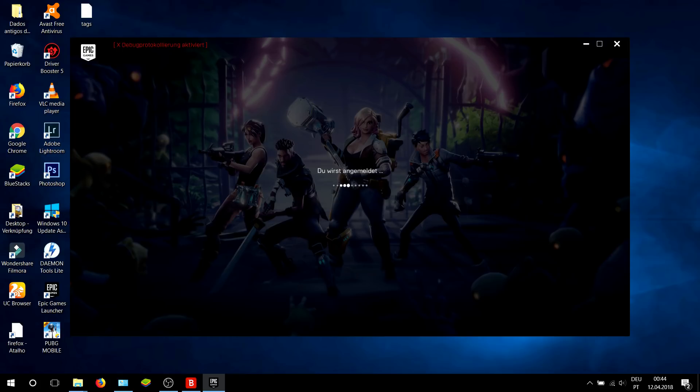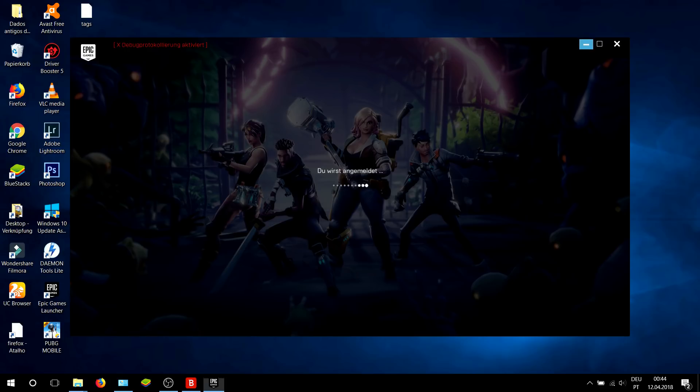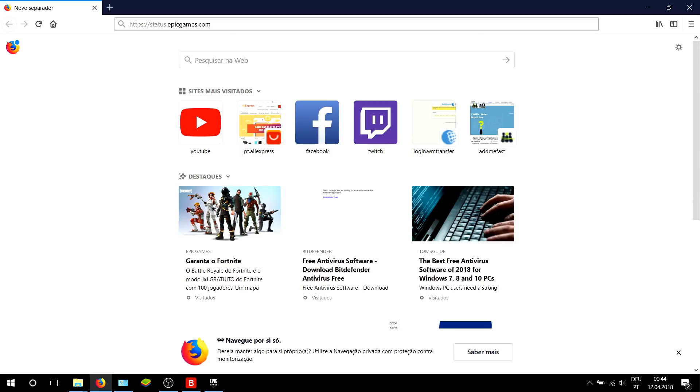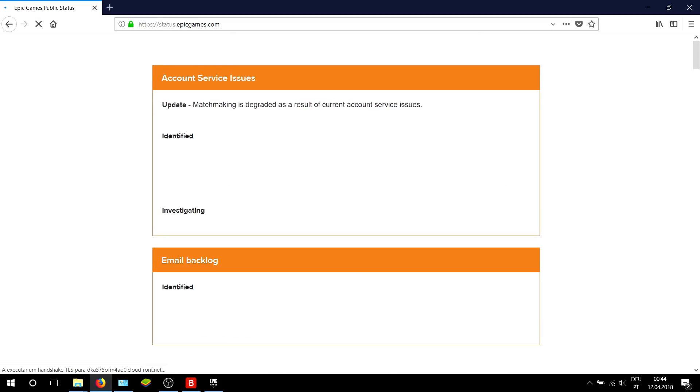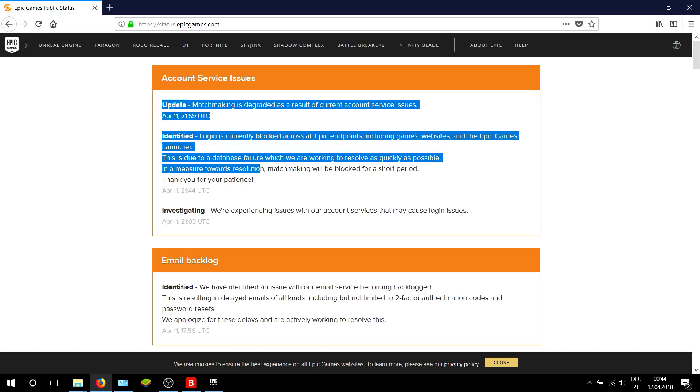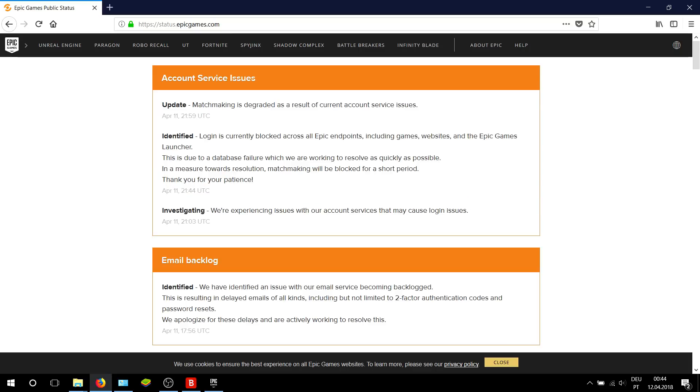If that still didn't work, you can now open your internet browser, go to Epic Games, select Status, and you can check how their server is doing.